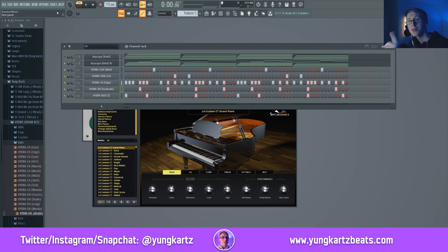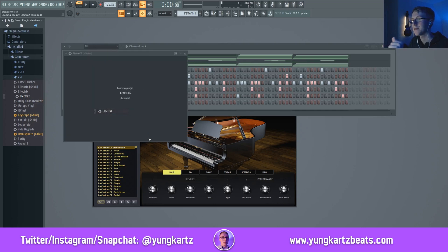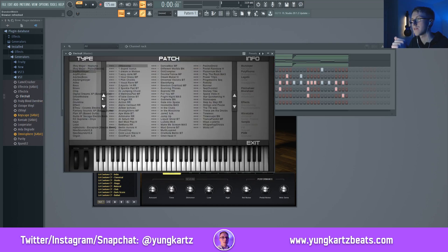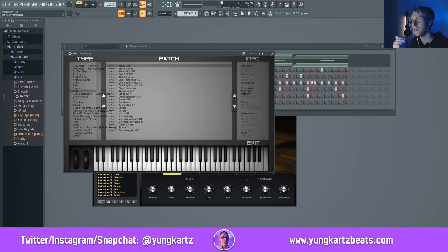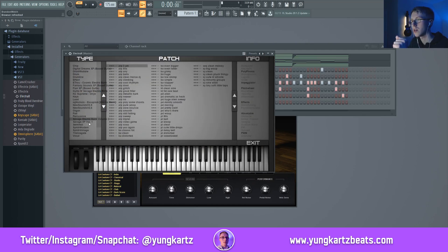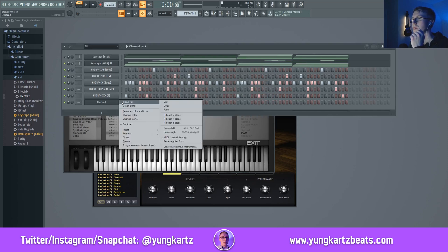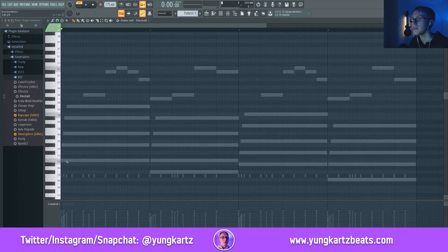Most importantly, you do not want to forget your sub bass. I like to use Electra X for sub basses. I'm going to go into the Savage Electra Bank 2 — any of these basses are pretty good. I'm going to use the Bass Clean. This is our clean sub bass, and now we're going to lay it down onto the melody.